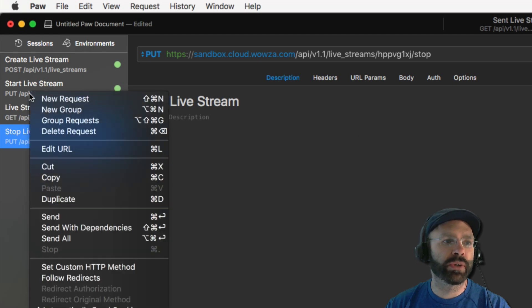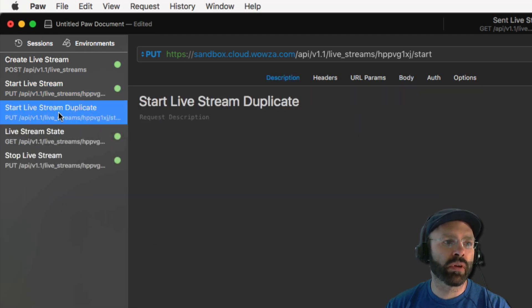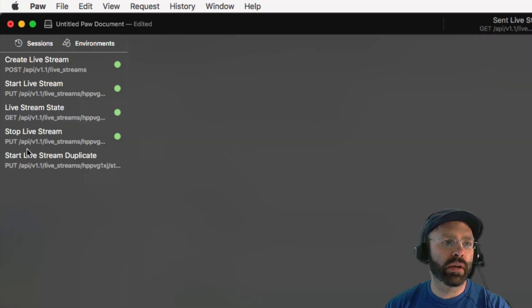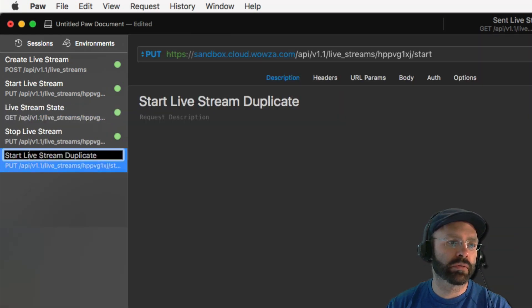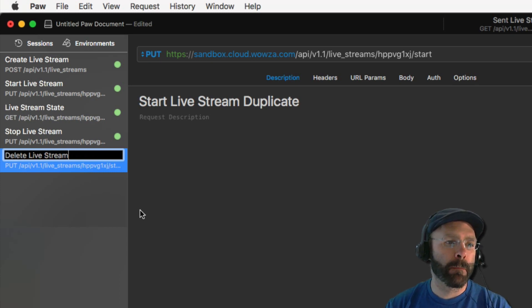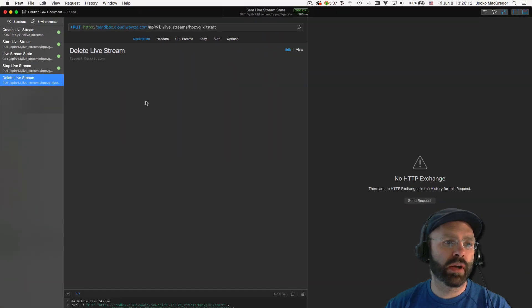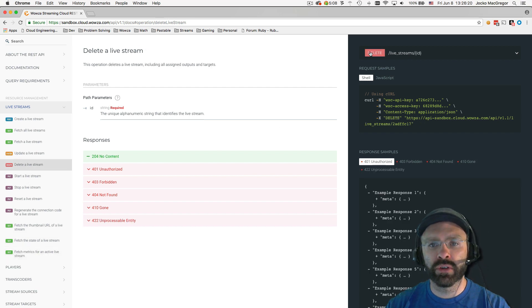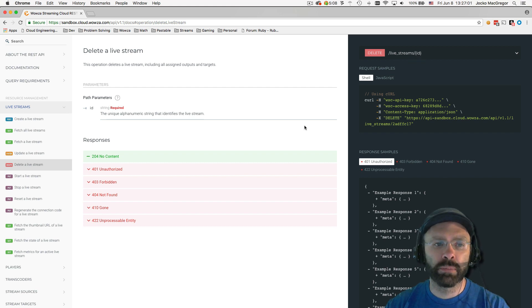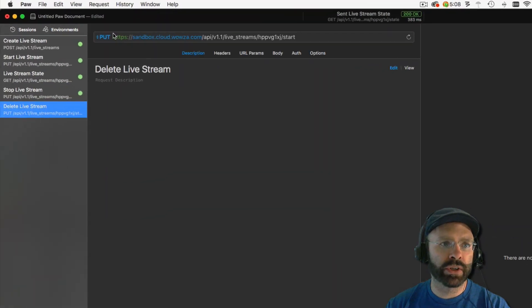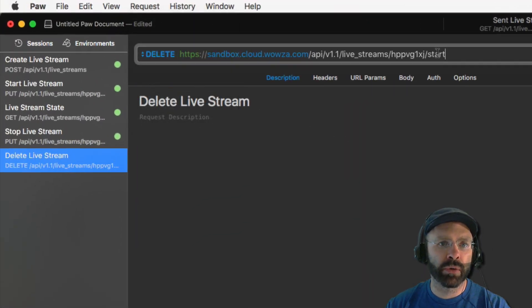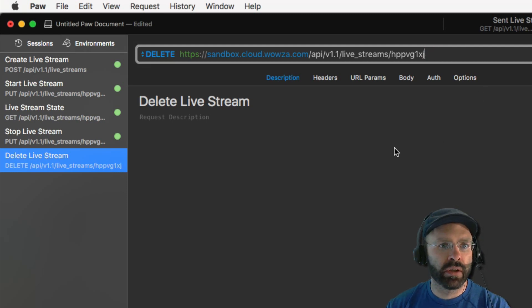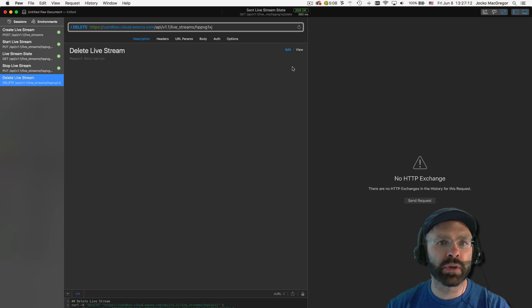We're going to go ahead and duplicate the start live stream request one more time. We're going to call this one delete live stream. And then we're going to look at the documentation to see how it's formulated. You can see here under delete, it uses the delete method and you'll notice there's no action on the end, just the ID. So now we're going to update the Paw request. We're going to change the method from put to delete. And then we're going to remove the action from the end. This is all you need to do to delete a live stream from your account.